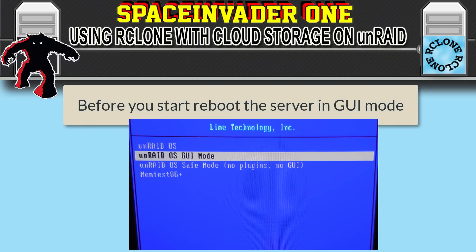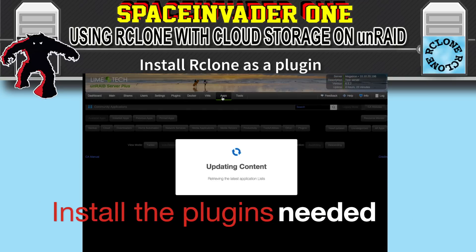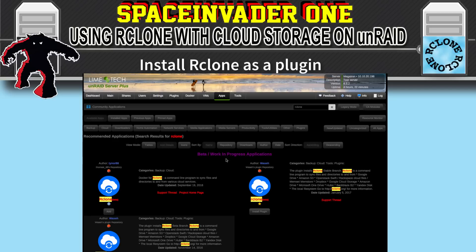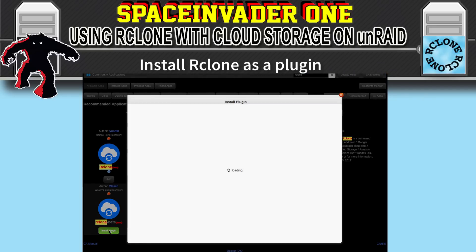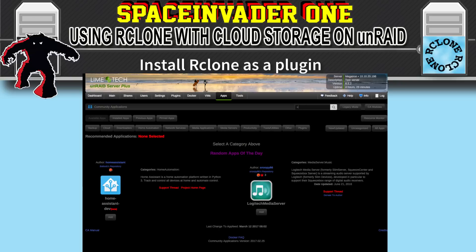Before we get started, it makes it much easier if we restart the server and start it in GUI mode — you'll see why in a bit. To install the plugin, go to Community Applications, type in rClone, click search, and install the rClone beta plugin, not the Docker. That's in the bottom left-hand corner. We're also going to need the User Scripts plugin, so type in user scripts, press search, and install it.